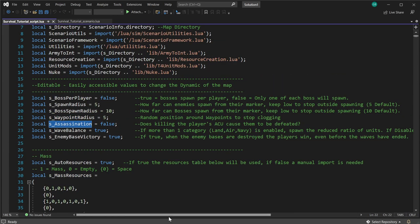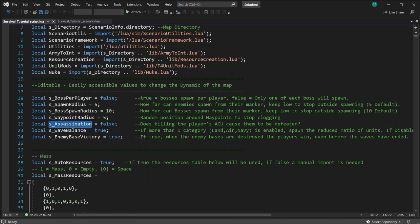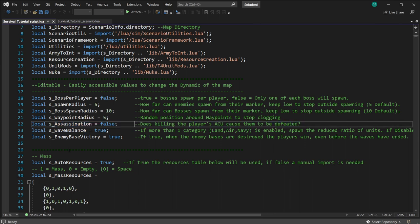The 'assassination' variable is simple: if the player's ACU dies, they are defeated. I recommend leaving this off unless you're doing something very specific with ACUs. If a player gets randomly blindsided by a strategic bomber or an experimental while managing the defensive front, they're out of the game and that's not fun — then other players have to compensate as their entire base gets destroyed.